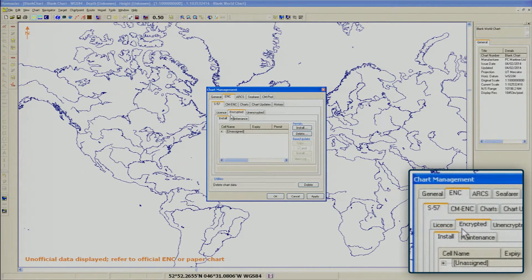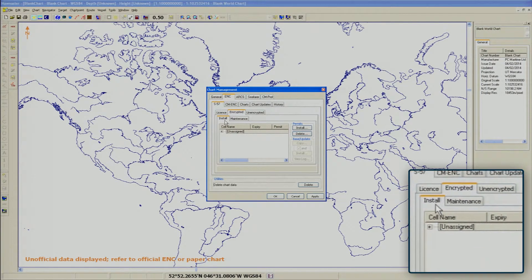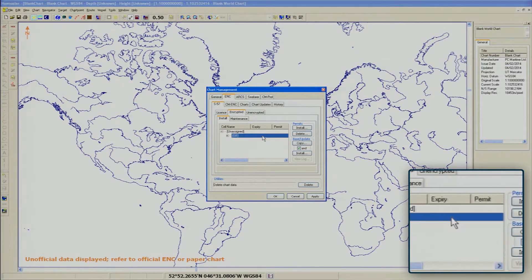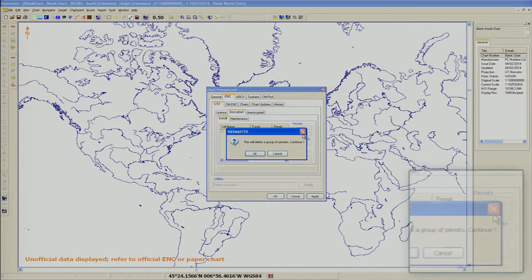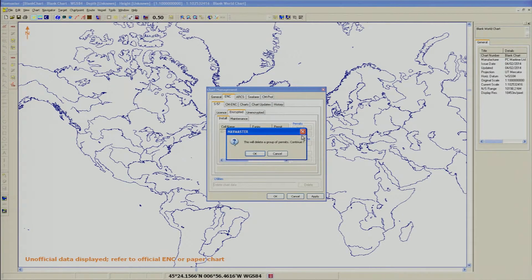Now make sure that the Install tab is selected. Highlight the Permit folder required for deletion and select the Delete option from the Permits section of the window. Click OK to finish.